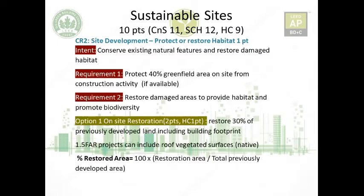Credit 2 is Site Development — Protect or Restore Habitat. The intent is to protect and restore habitat, conserving existing natural features. There are two requirements. The first is to protect 40% of any greenfield area — an area that has not been graded, compacted, cleared, or disturbed, and that supports open space habitat or natural hydrology. If greenfield area is not available, you must restore damaged areas to provide habitat and promote biodiversity using native or adapted vegetation.